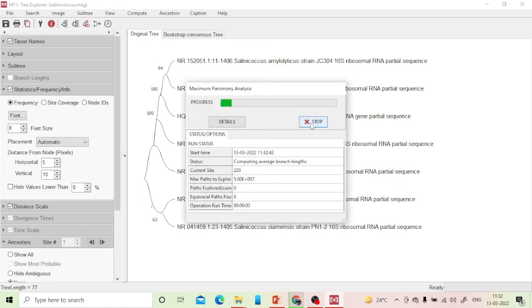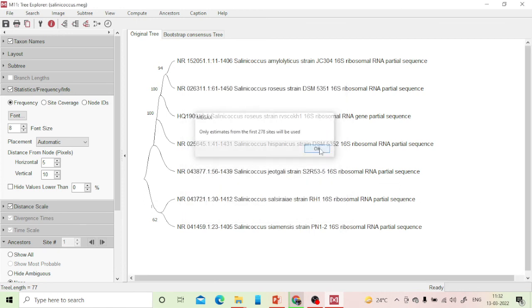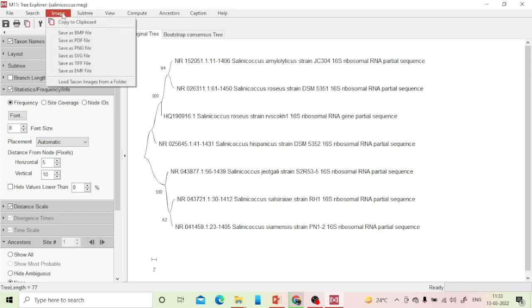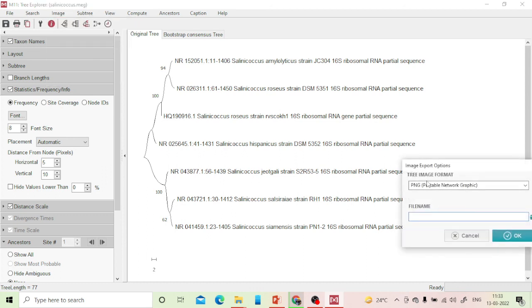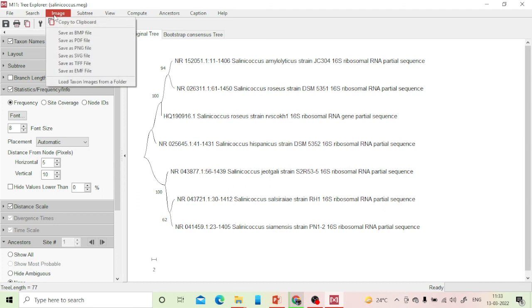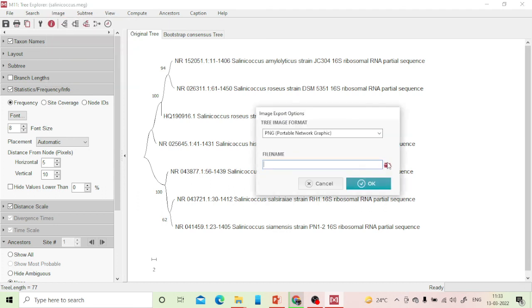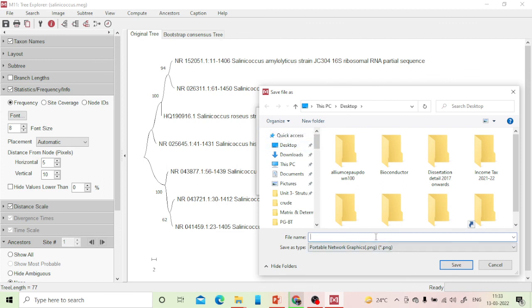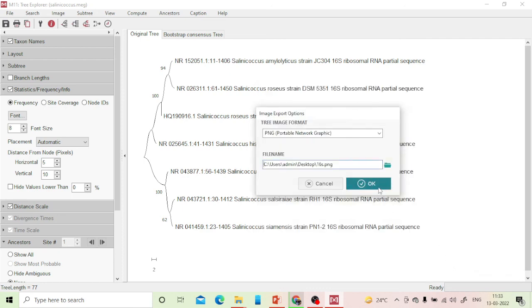The tree is in front of you and you can export it for publications. Go to 'Image' and save as PNG or any other preferred format. Select the save location — for example, the desktop — give it any name, and click Save.